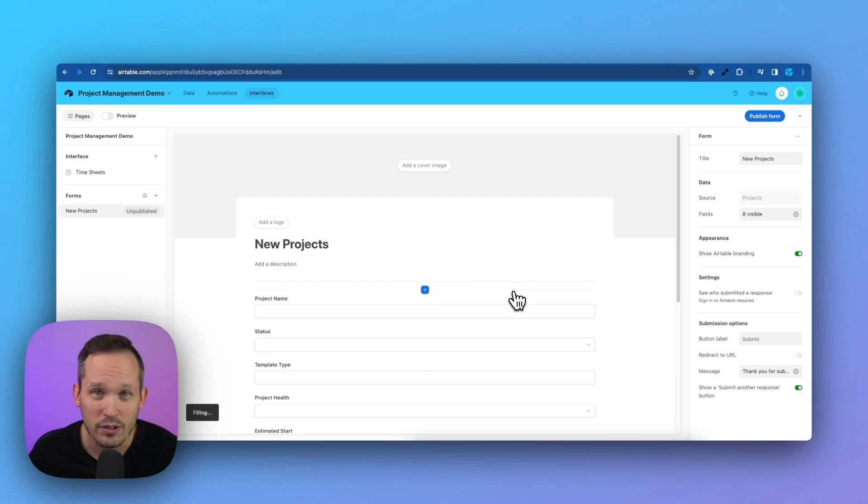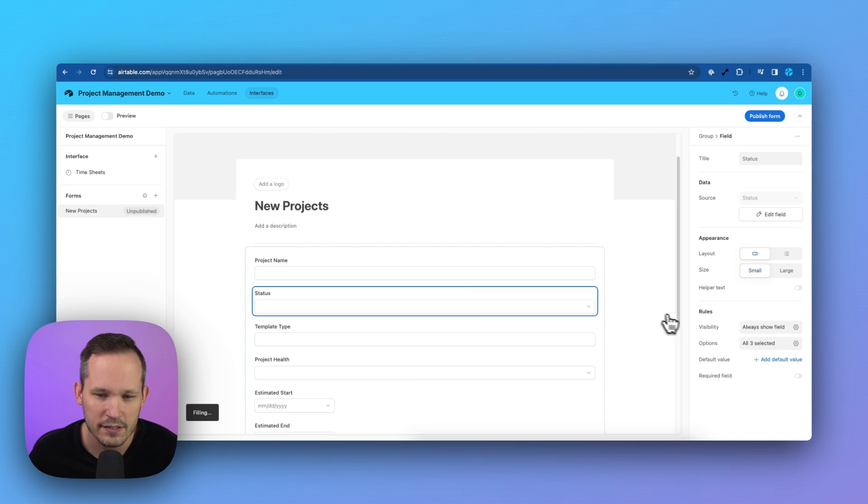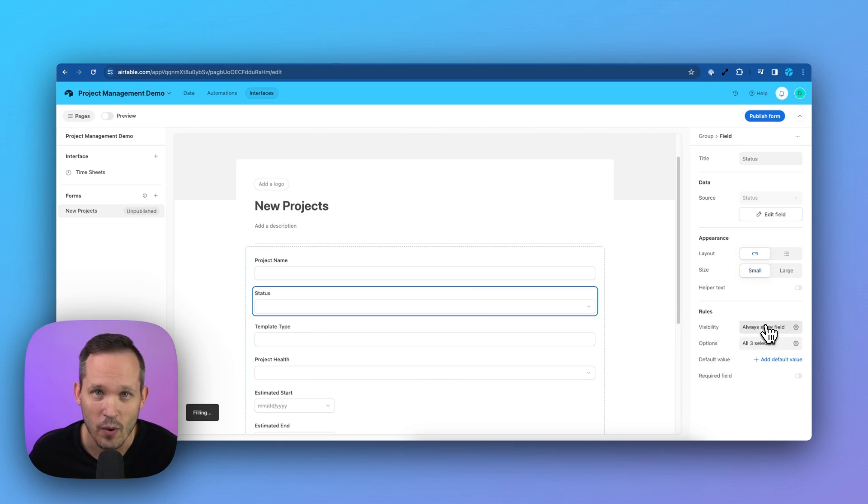As I mentioned, this also works now for interface forms, so we could click on fields that we have, and we're going to see those visibility rules as well.